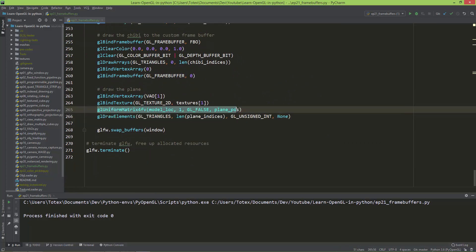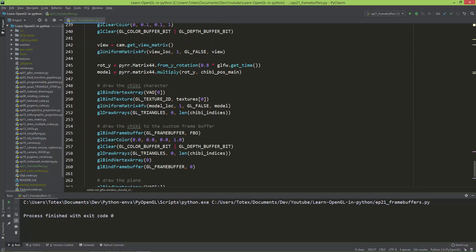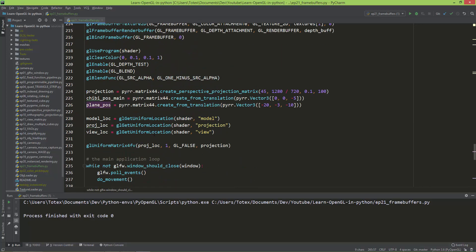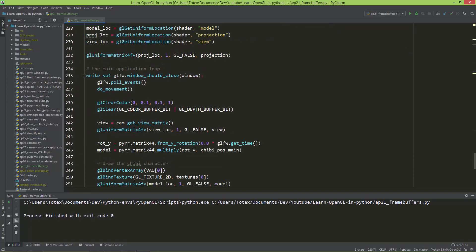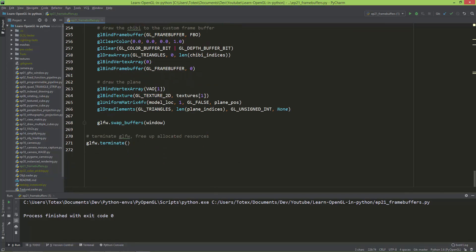And also setting a uniform matrix for the plane position. So it actually moves the plane to a little bit to the left. So here it is negative 20 on X, negative 3 on Y, and negative 10 on the Z axis.